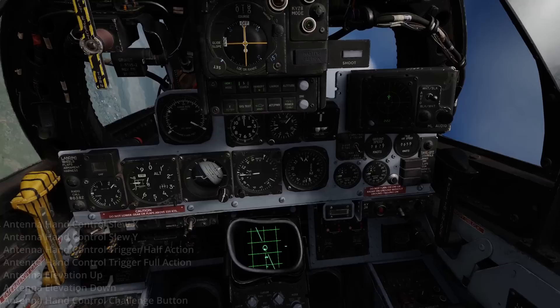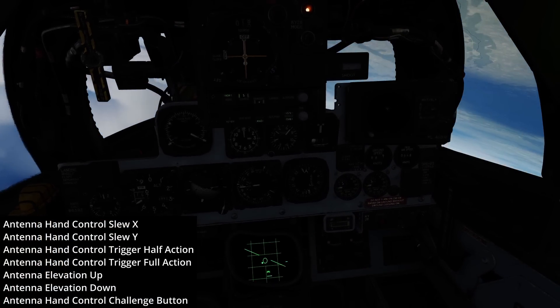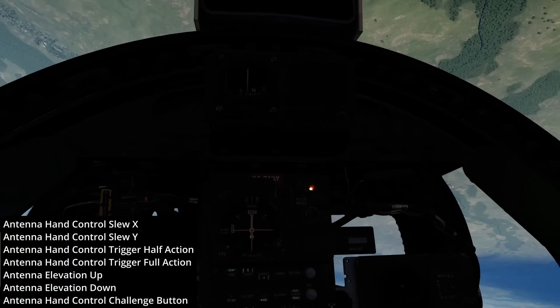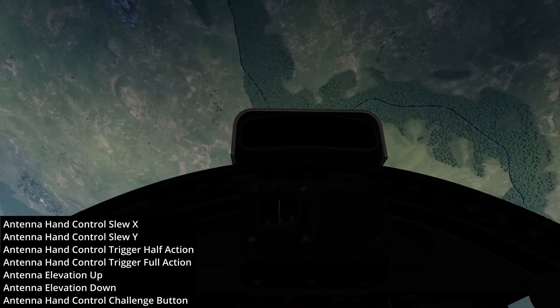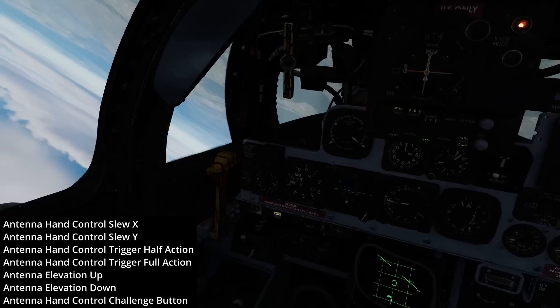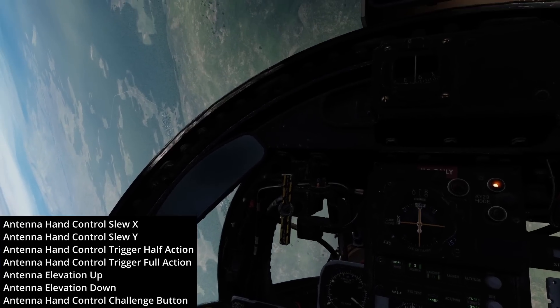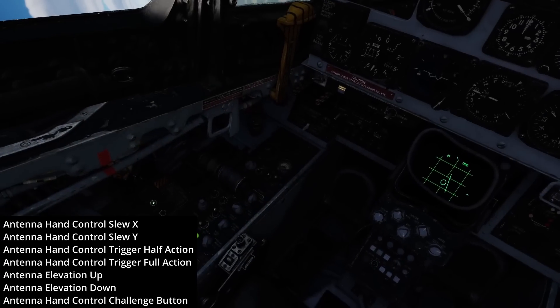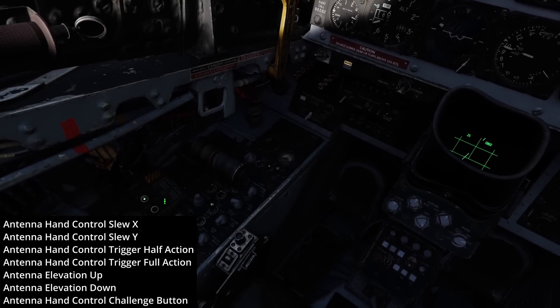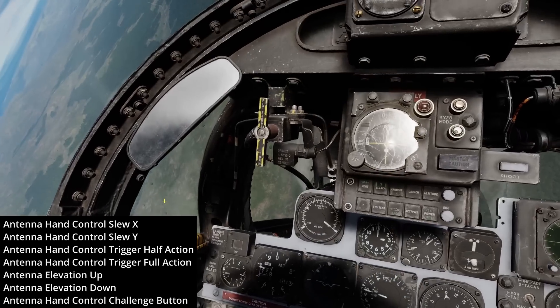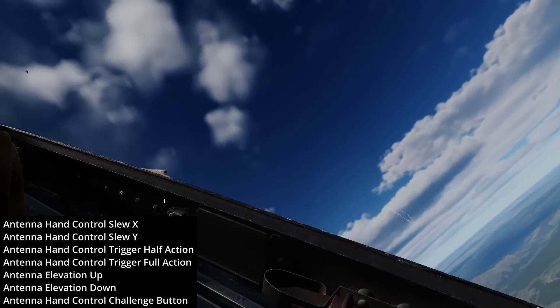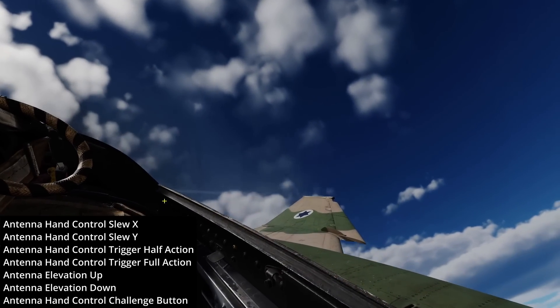The basic bindings that you will need to get started are Antenna Hand Control Slew X and Y Axes, Antenna Hand Control Trigger Half Action and Full Action, Antenna Elevation Up and Down, and Antenna Hand Control Challenge Button.